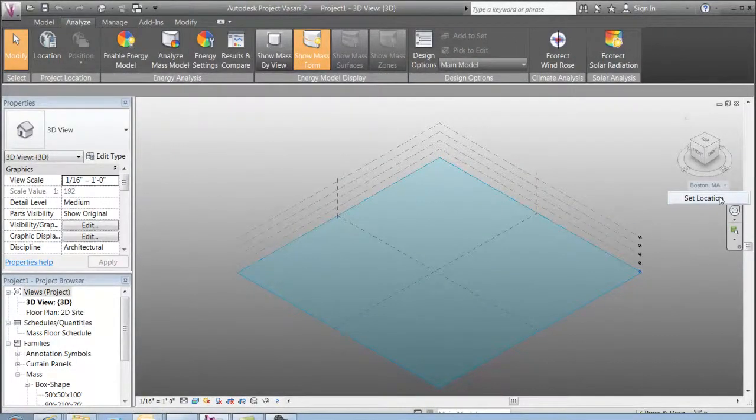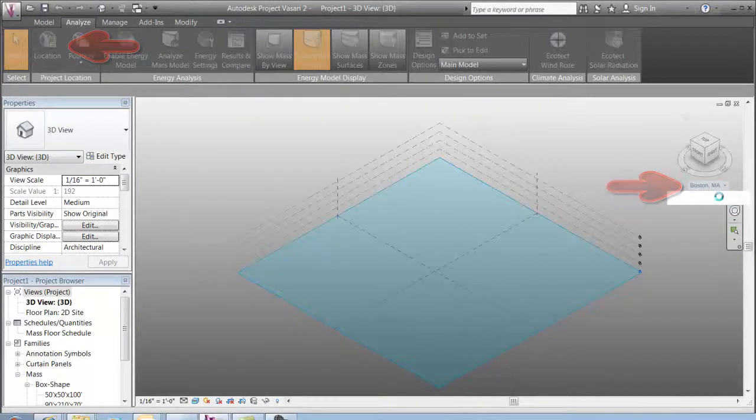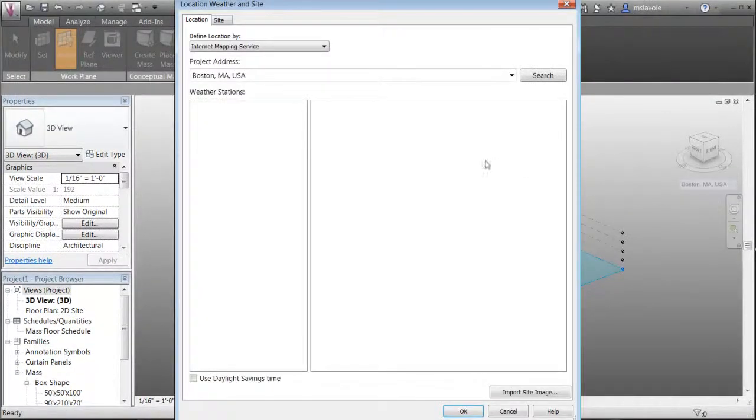To set your location, open the Location dialog from either the Analyze tab or click the menu below the view cube.